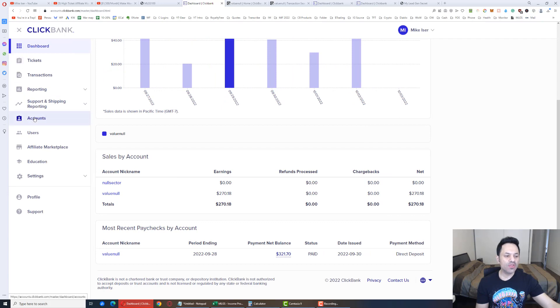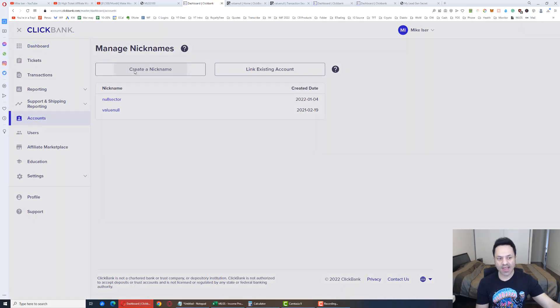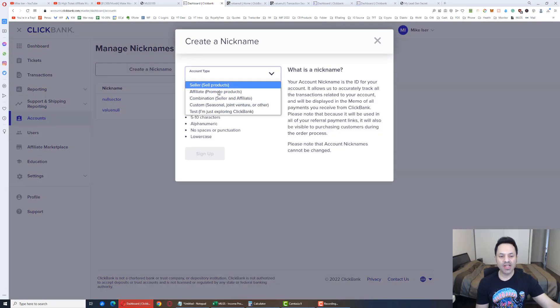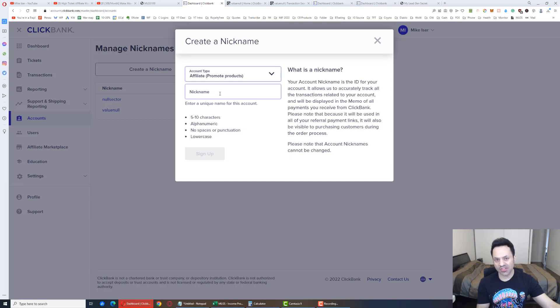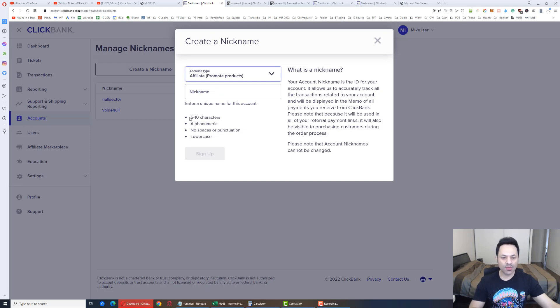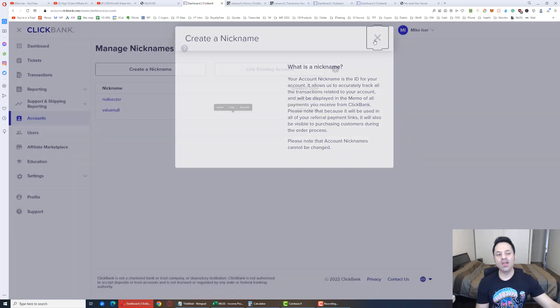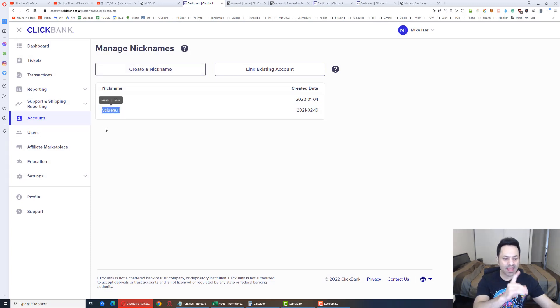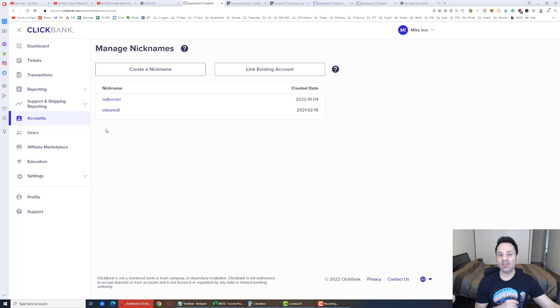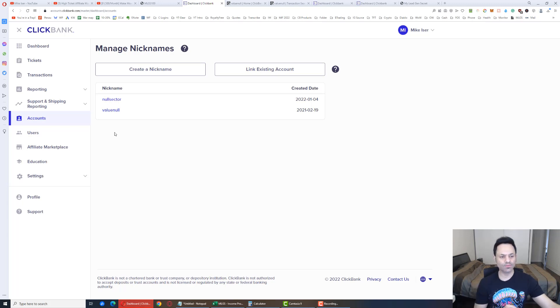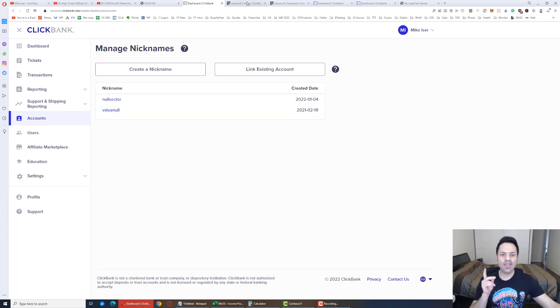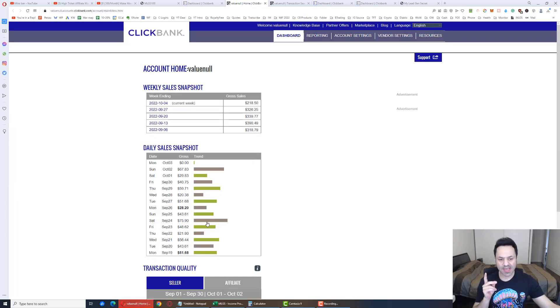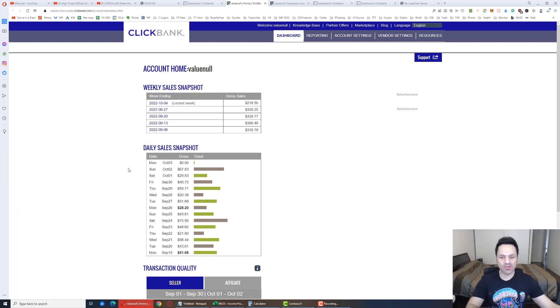Go to the accounts tab. Create a nickname. Select affiliate, because they're promoting products here. Type in your nickname, following these instructions, and click sign up. When you do all of that, your nickname will appear here. This is your ClickBank nickname that you're going to need to use later on. I'm going to show you. But click on it.